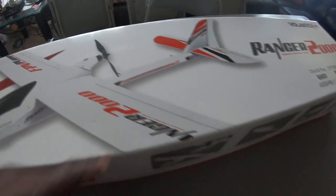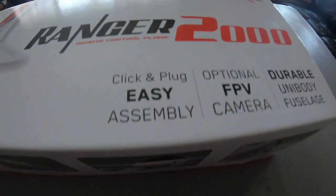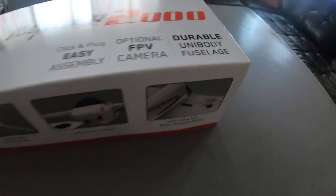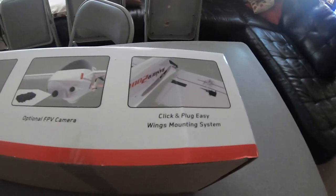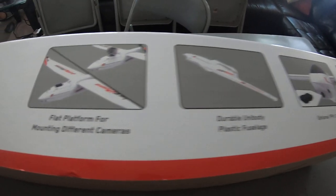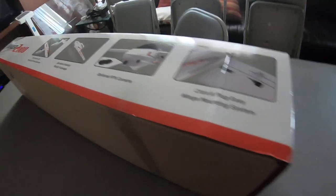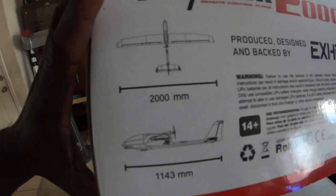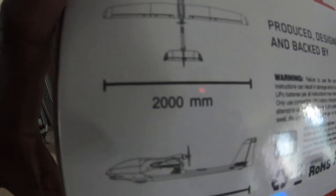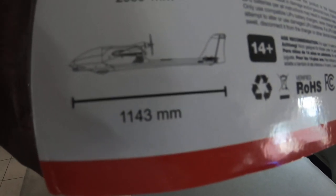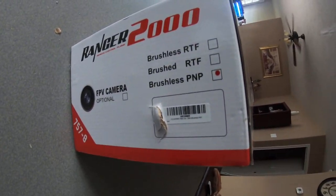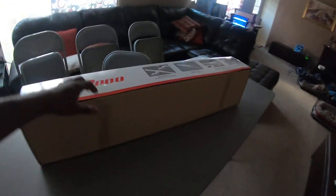So it says it's click and plug, easy to assemble. As you can see we look at the box and a little detail. It says this is easy to assemble with schematics right here. I can see it's 2000 millimeter wingspan and 11,043 millimeter length for the body, and I have the brushless motor on it. So let's open her up and see how it works.